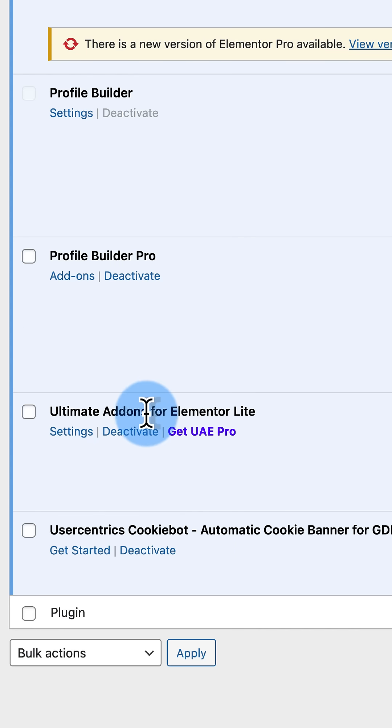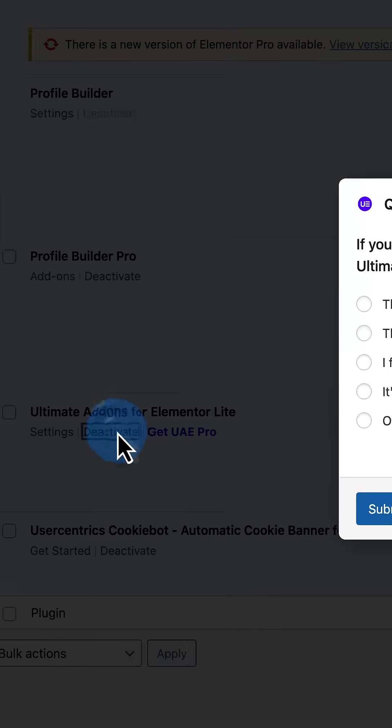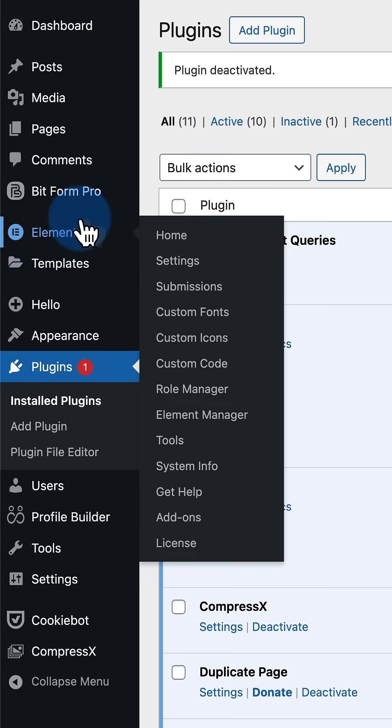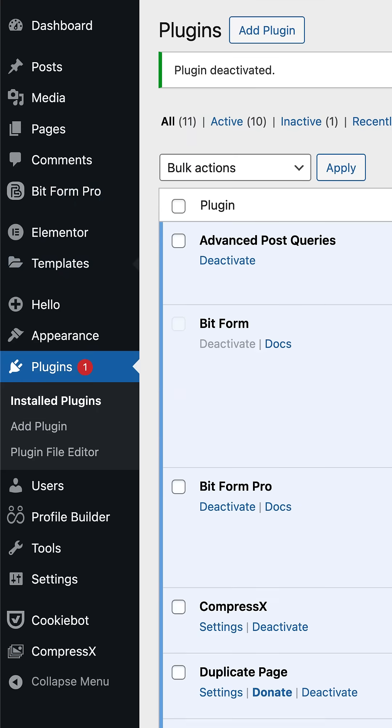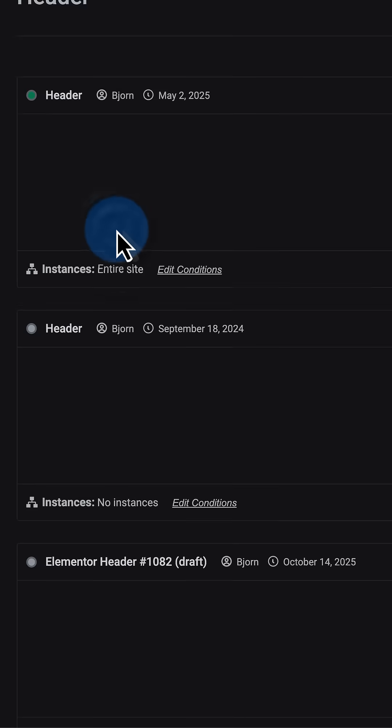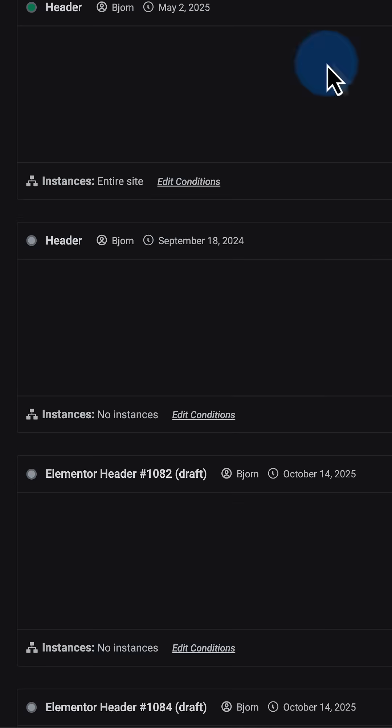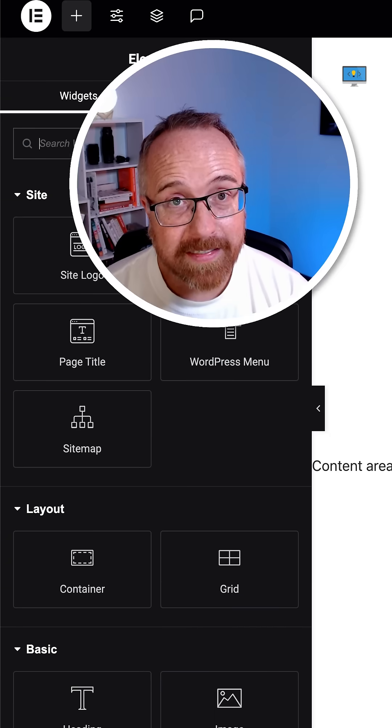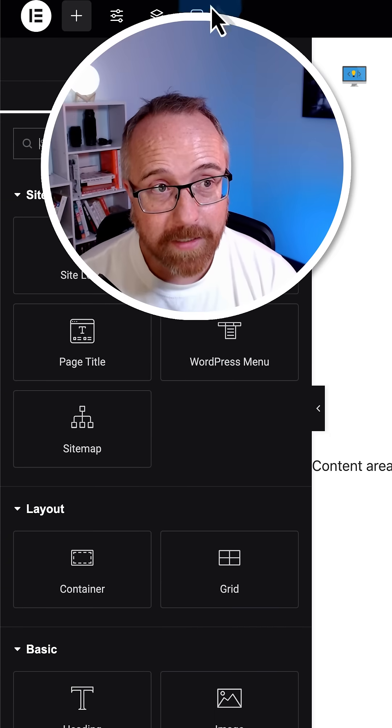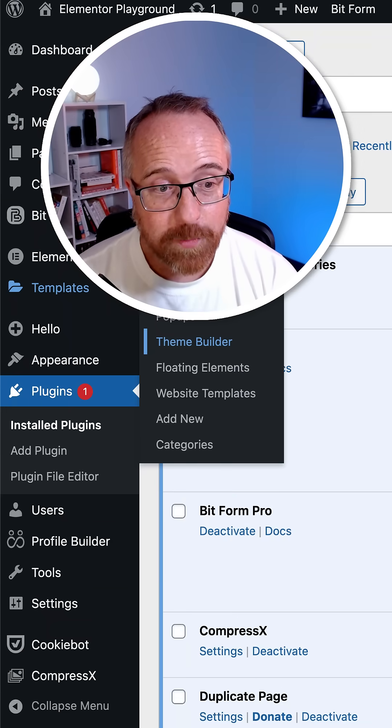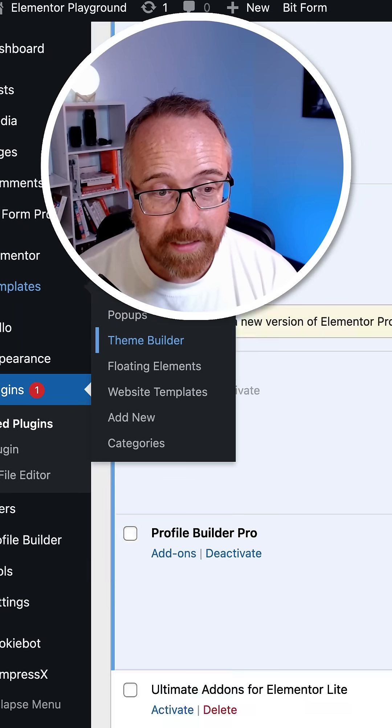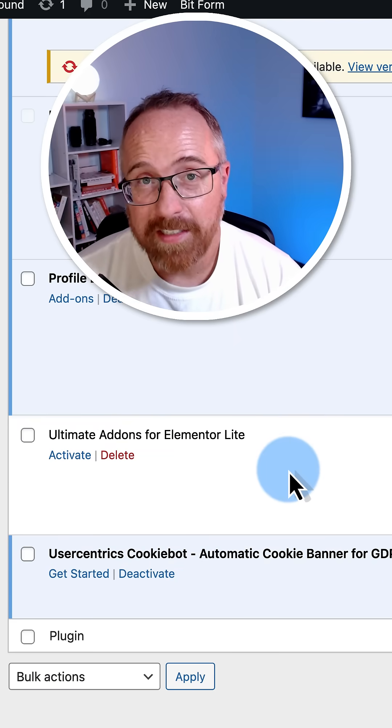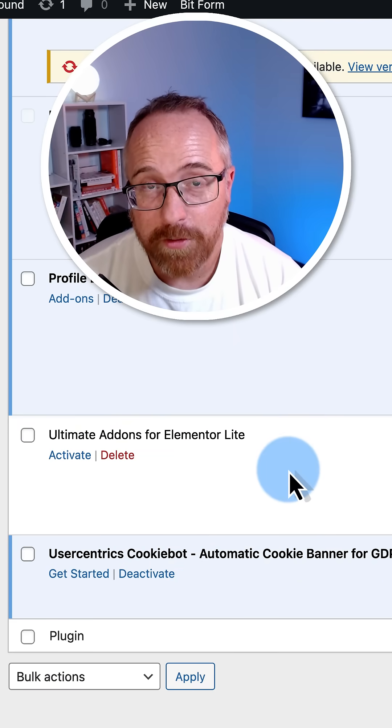It was this one right here. When I deactivate it, and then I try to open that same template file, the header, the Elementor editor now loads just as it should. In my case, it's a plugin conflict. This plugin either needs an update or I just have to delete it and find an alternative.